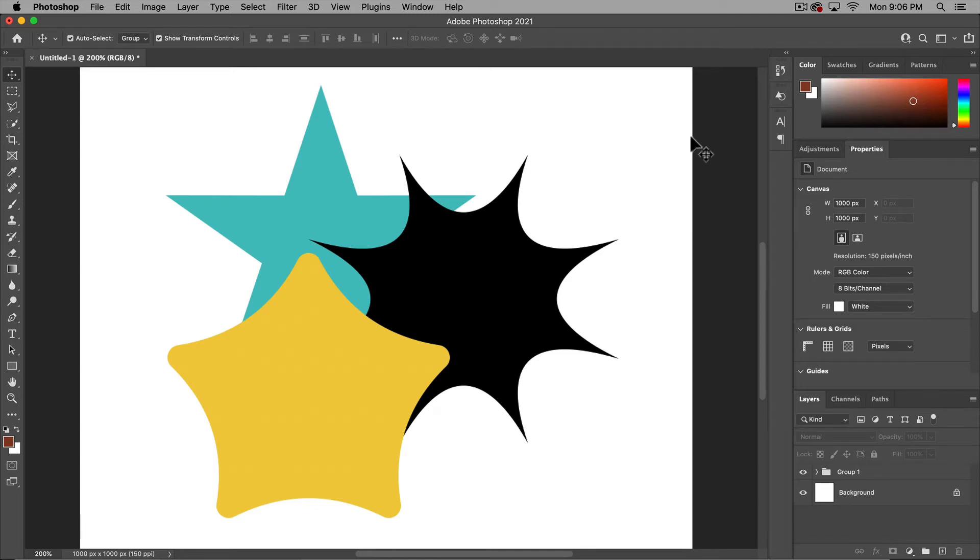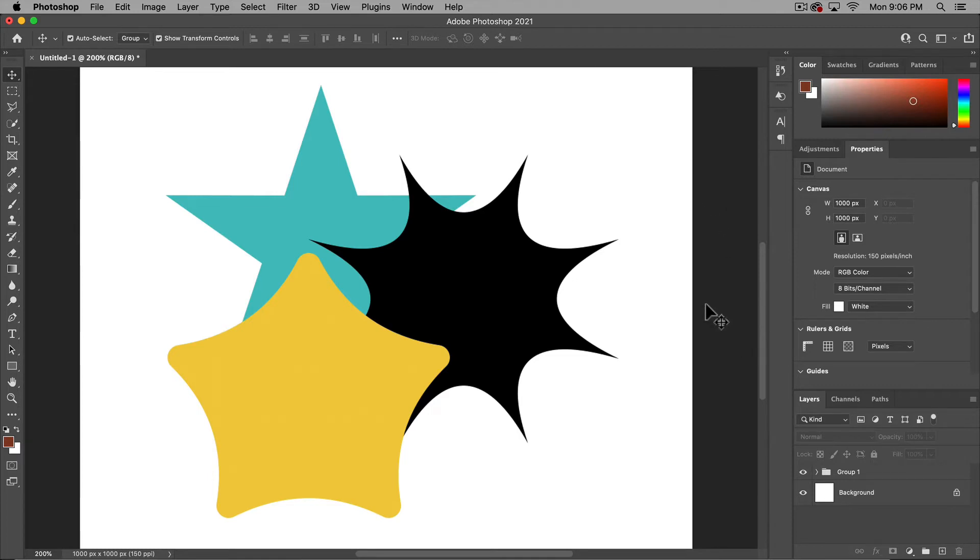In this tutorial, I'm going to go over the updates to shape and shape editing in Photoshop CC 2021 or newer versions.